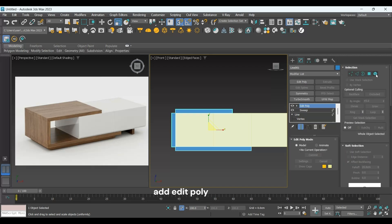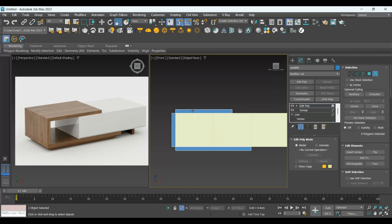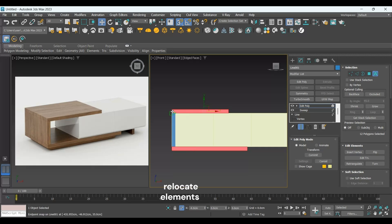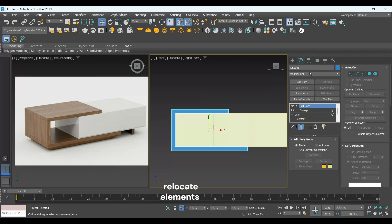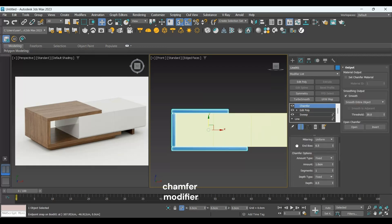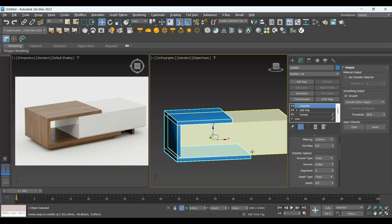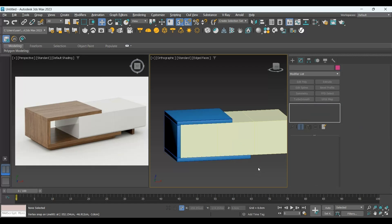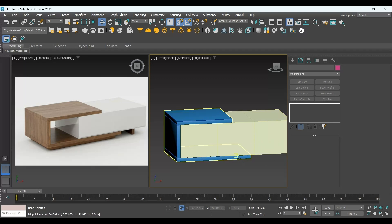Now I will add Edit Poly, and I will take these elements here, press Ctrl and select the other one, and move it from this point to this point. Now I'm going to add a Chamfer modifier for all of them and I will make the amount 0.2.